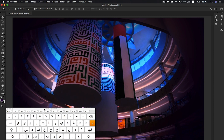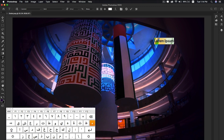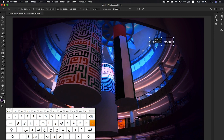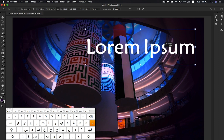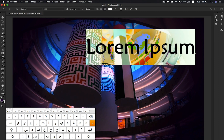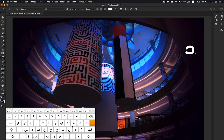Select the Text tool. First I'll increase the size and start typing. Let me show you how to use this — I'll write 'Dubai' because I captured this picture in Dubai Mall.